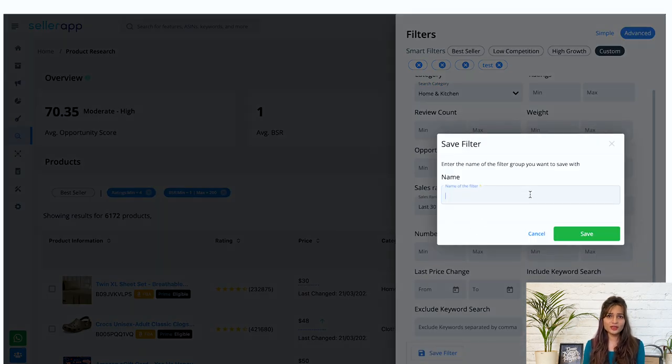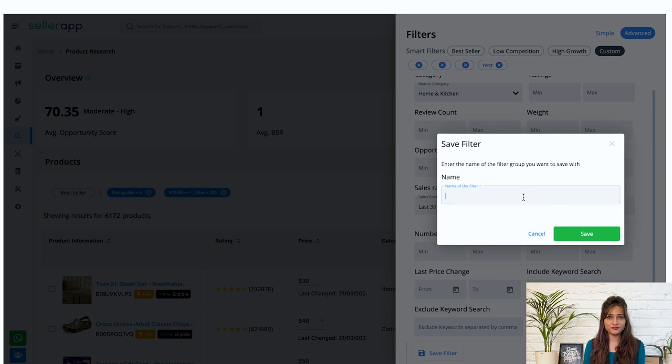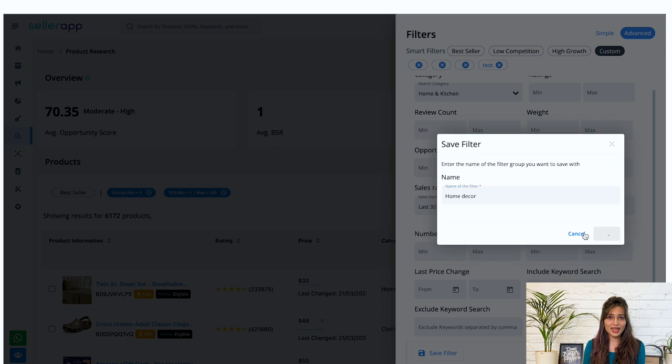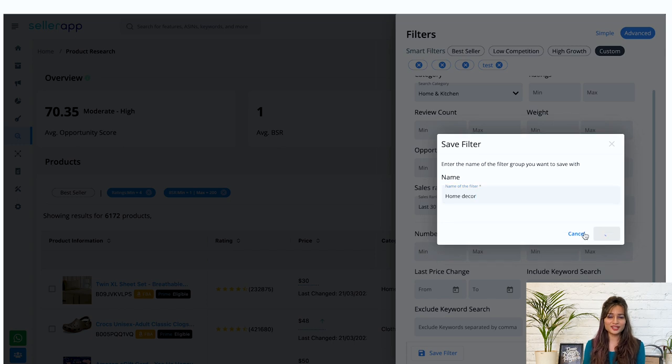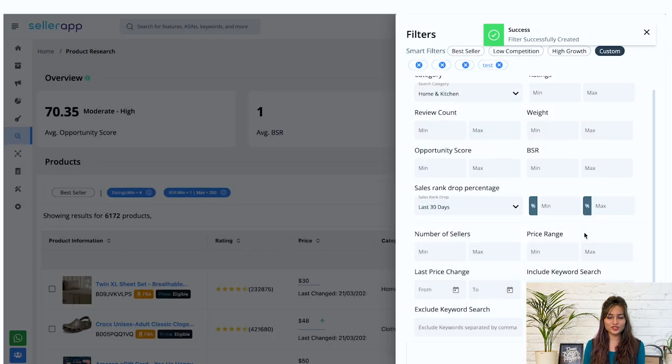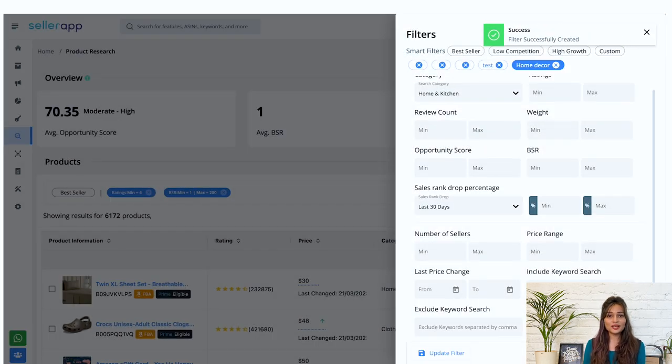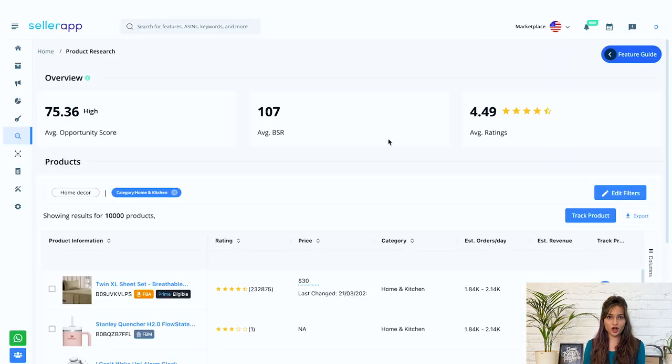After filling in all the information, you can also save filter by entering the name, so that whenever you visit again, you can continue with your search effortlessly. Now click on search products.